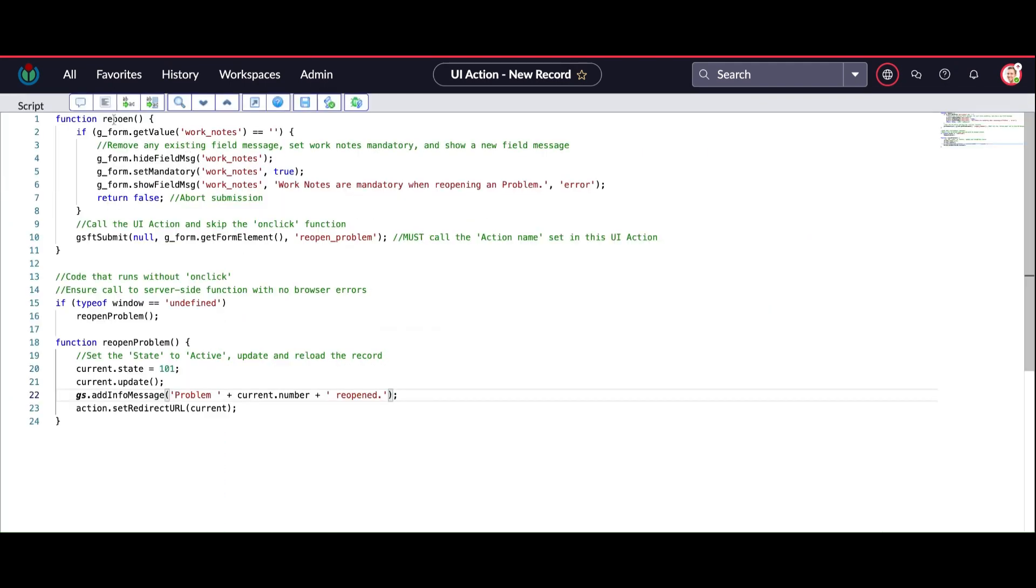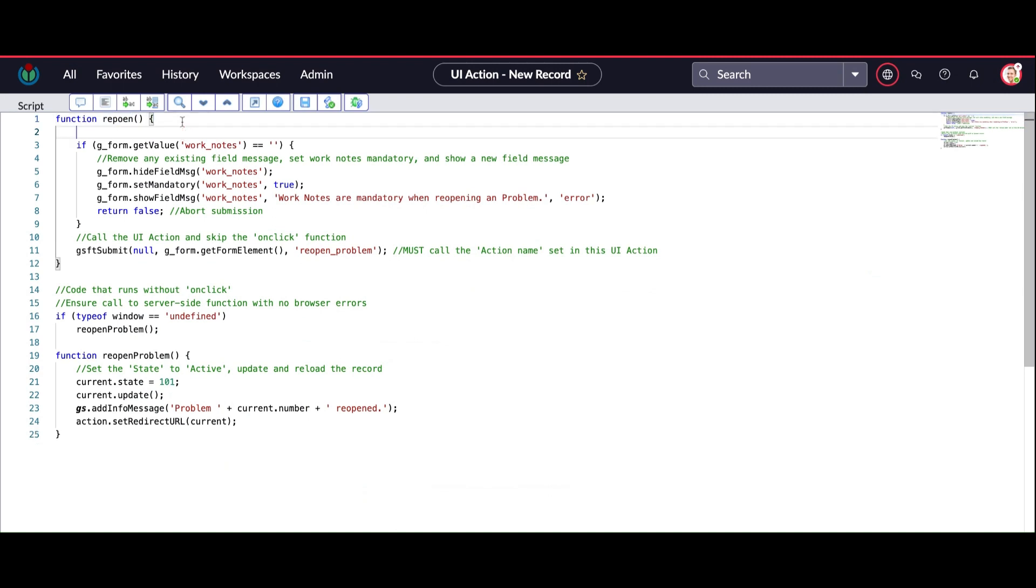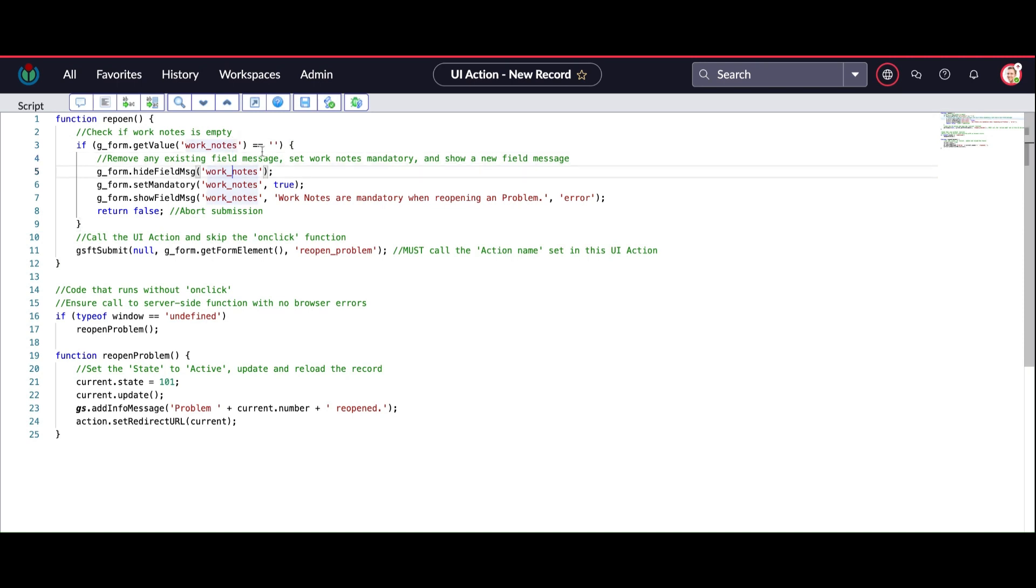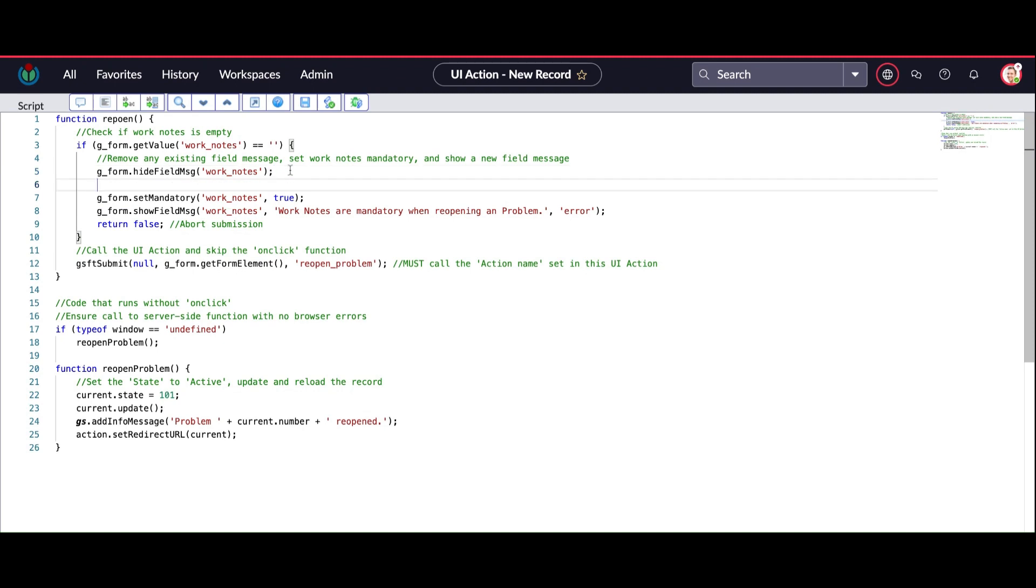On click, the first part of this code is the client-side code. That's why we're using all client-side syntax like g_form and getValue. First I'm going to check the value of the work notes. If work notes is empty, then I'm making work notes mandatory upon reopening, and I'm also going to put an error message that work notes are mandatory when reopening a problem.